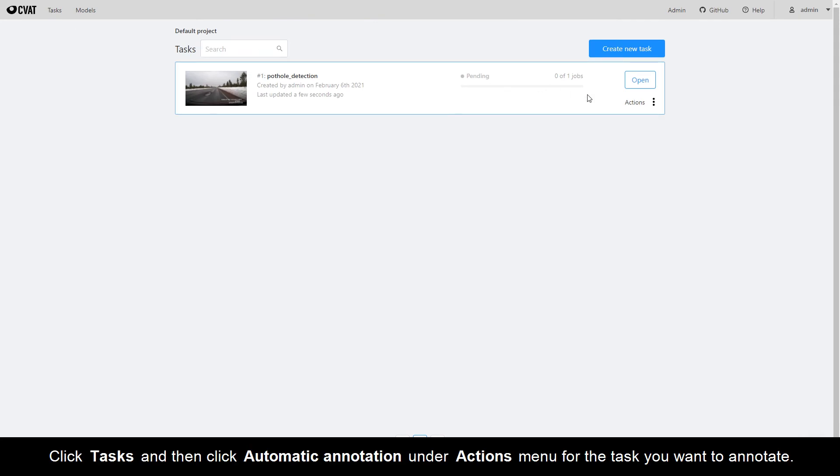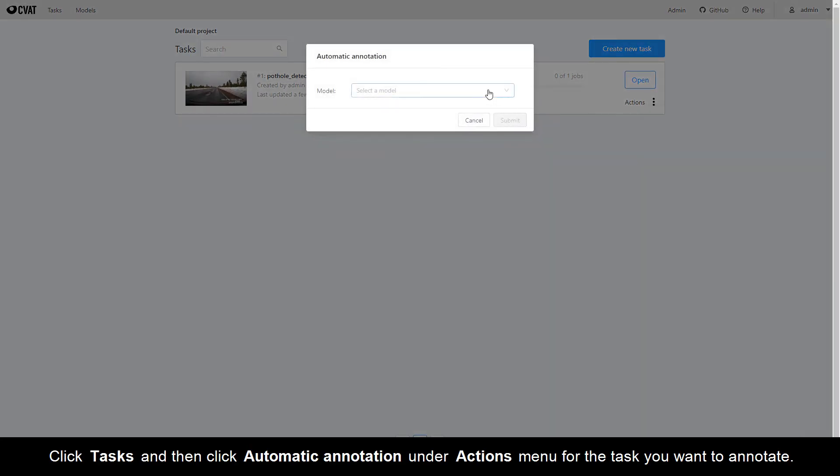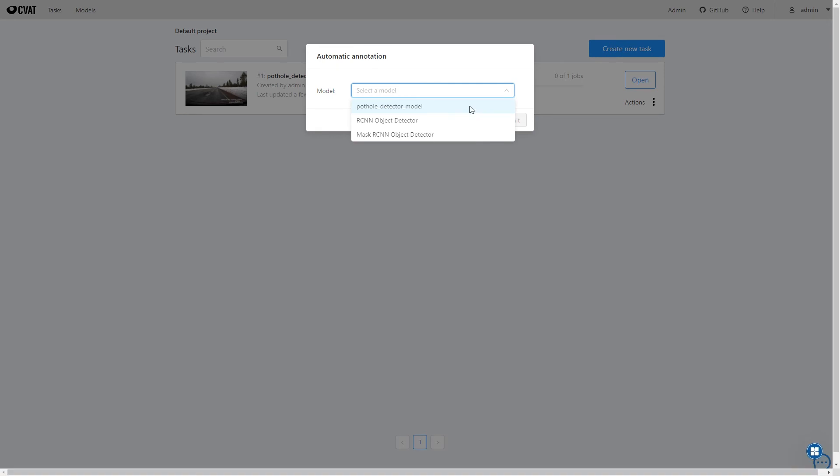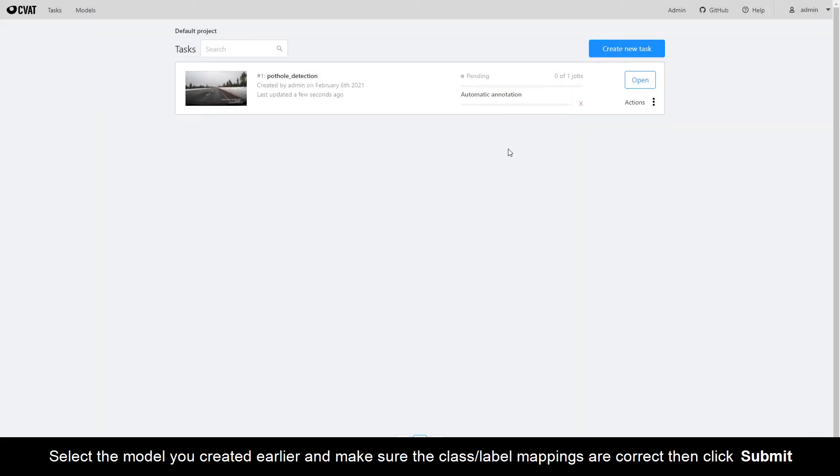Click Tasks and then click Automatic Annotation under the Actions menu for the task you want to annotate. Select the model you created earlier and make sure the class label mappings are correct, then click Submit.